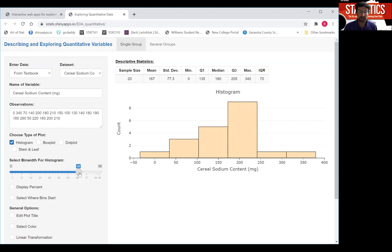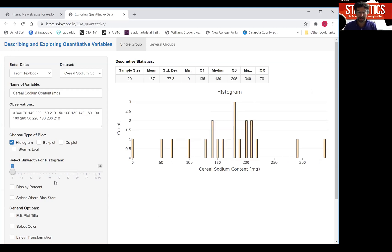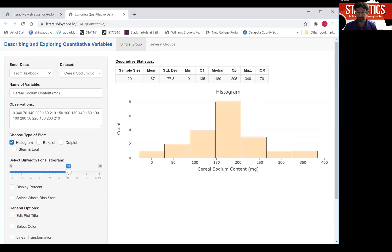Now don't make the bin width too large because then you're too coarse. You're not really seeing much of the distribution. And don't use too many bins that make the bin width really small because then you're not really summarizing the data. Select something in between.